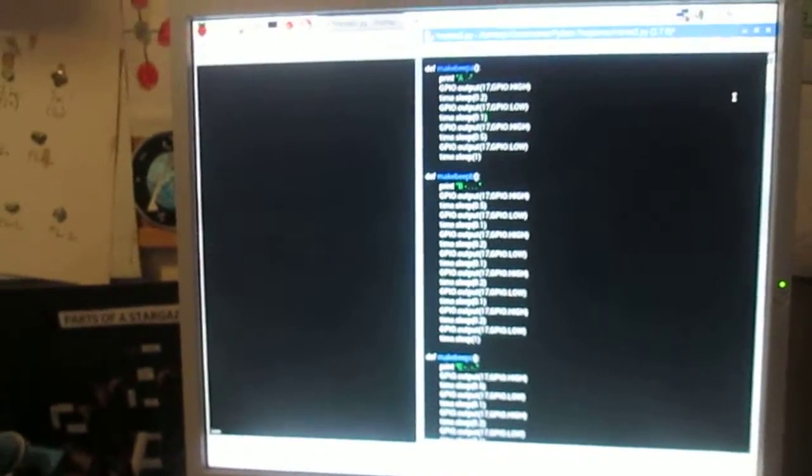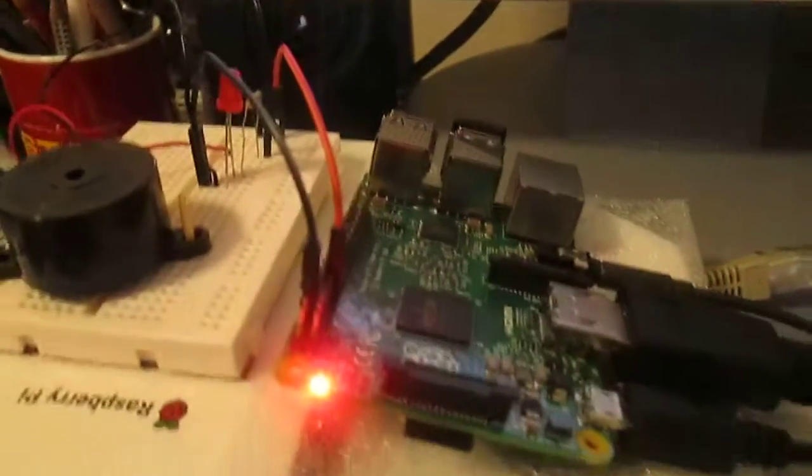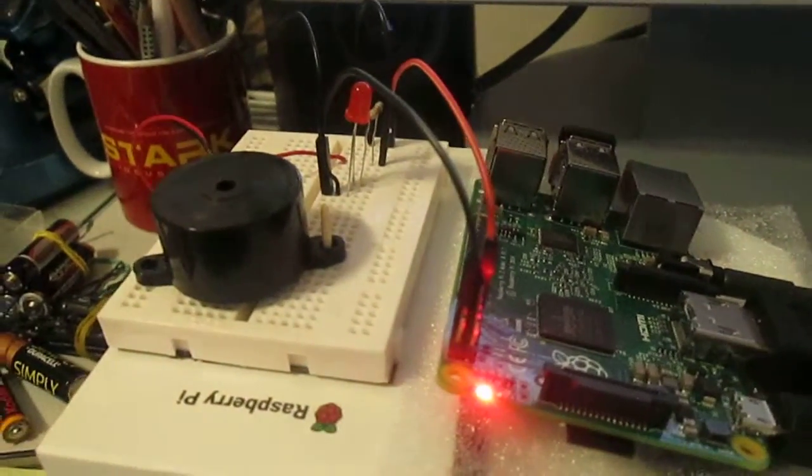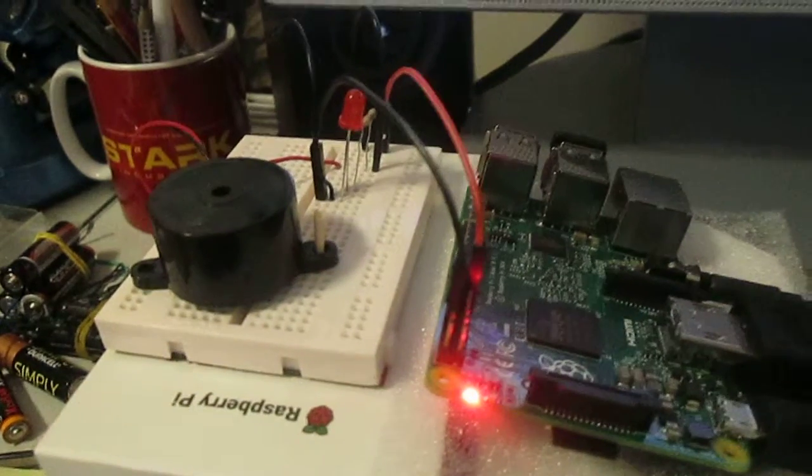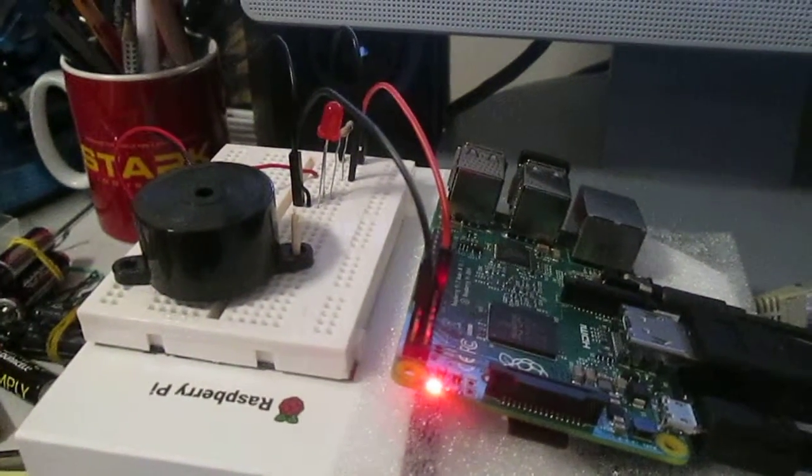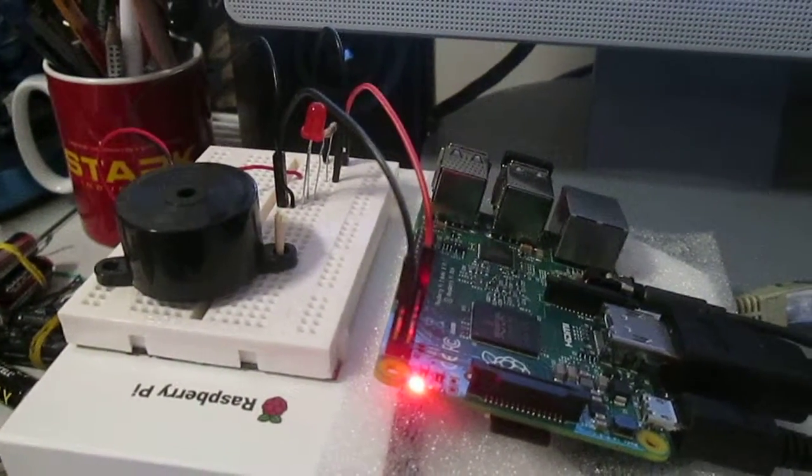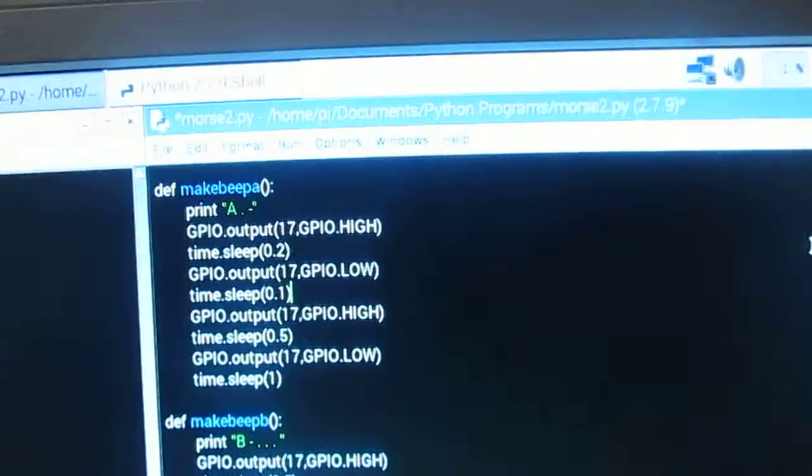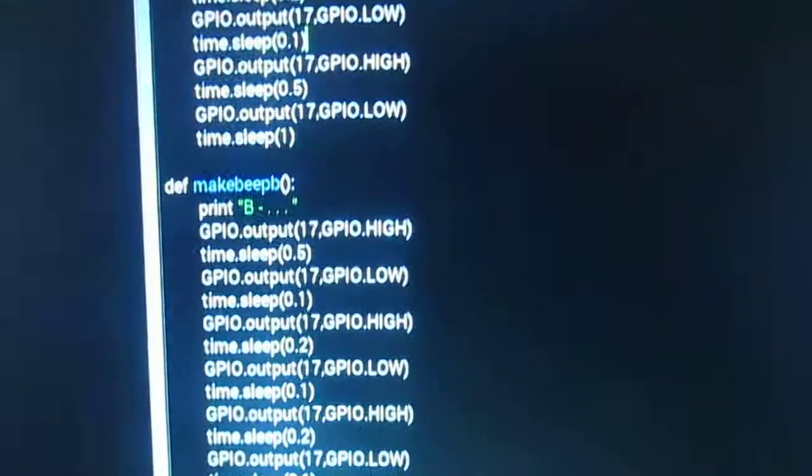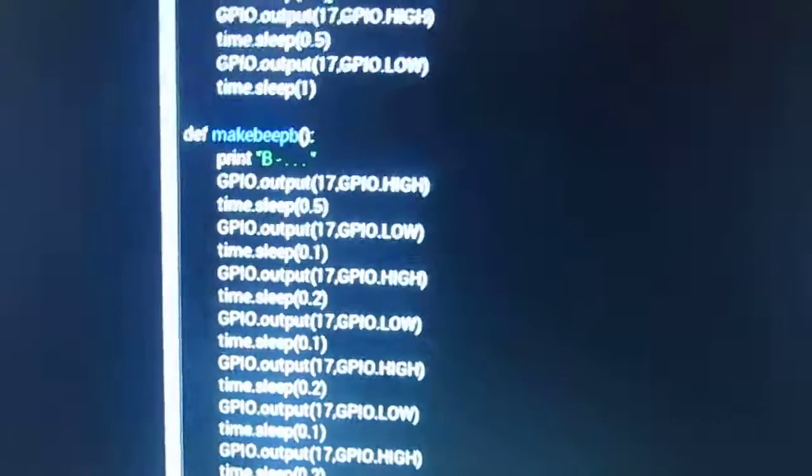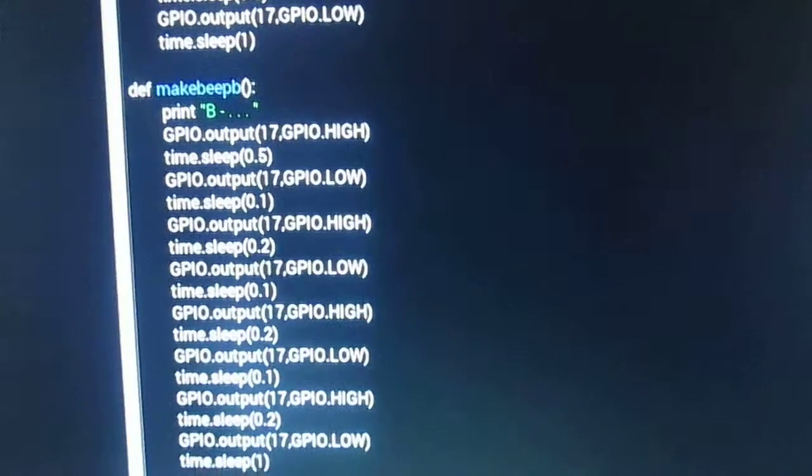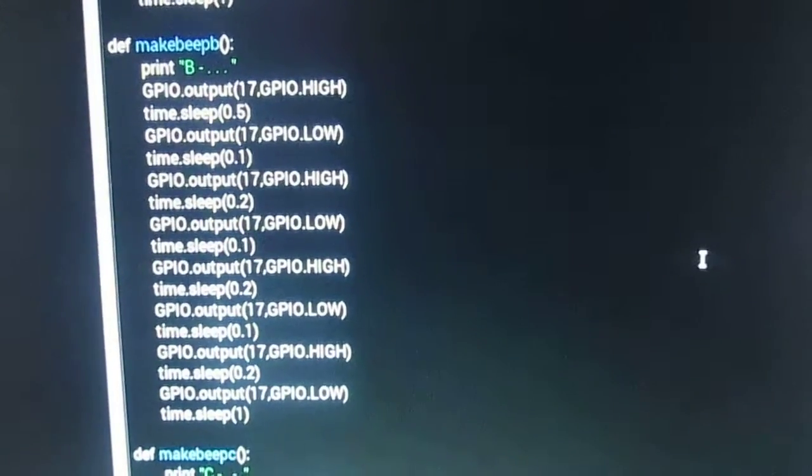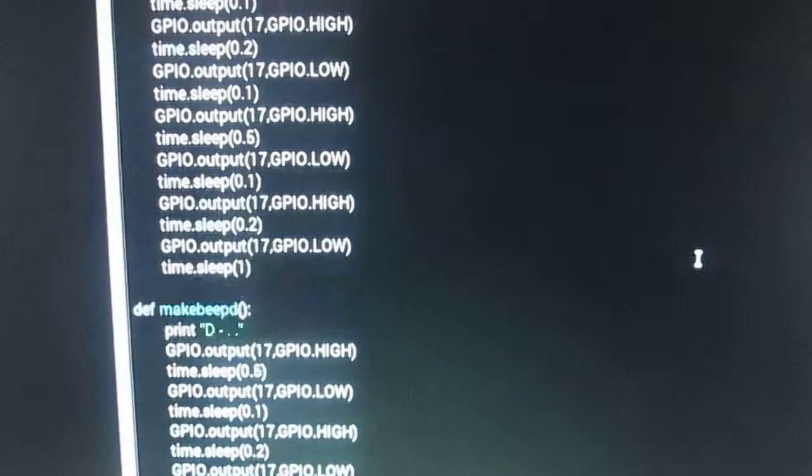Making the corresponding long and short beeps and light flashes on the breadboard with a beeper and LED that is connected to our Raspberry Pi. We will first define the program functions for producing the beeps and flashes for each letter of the alphabet.